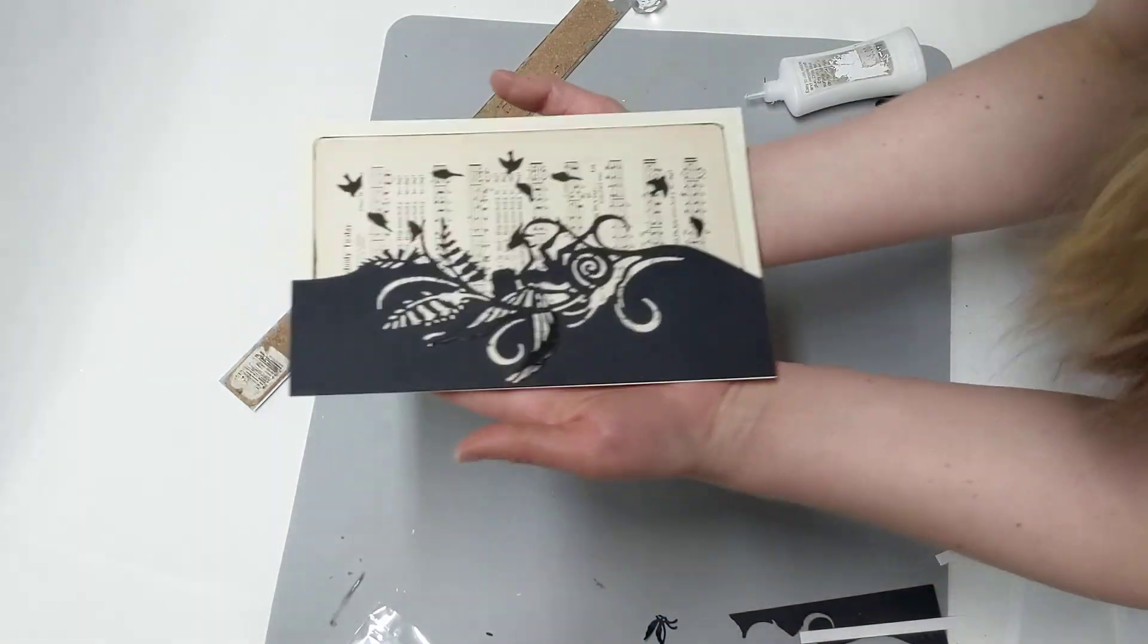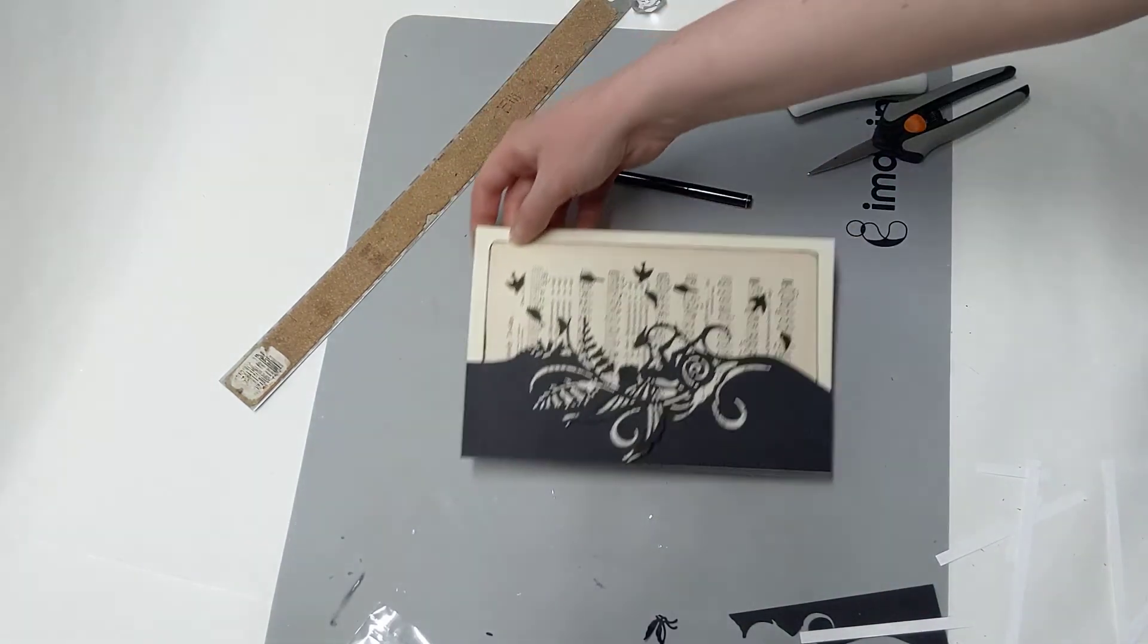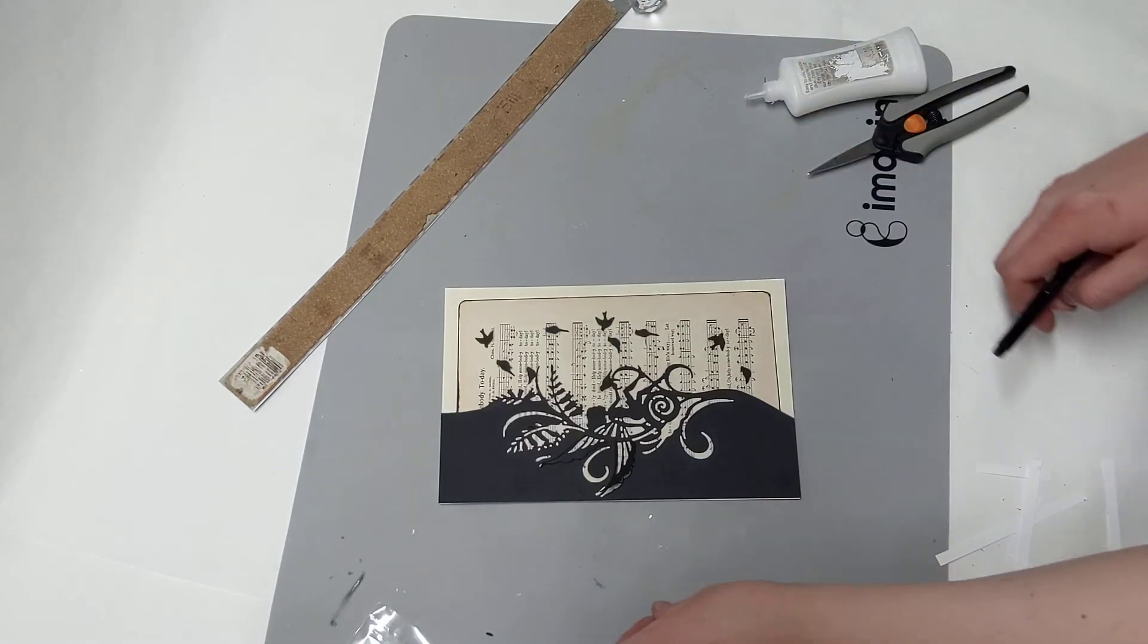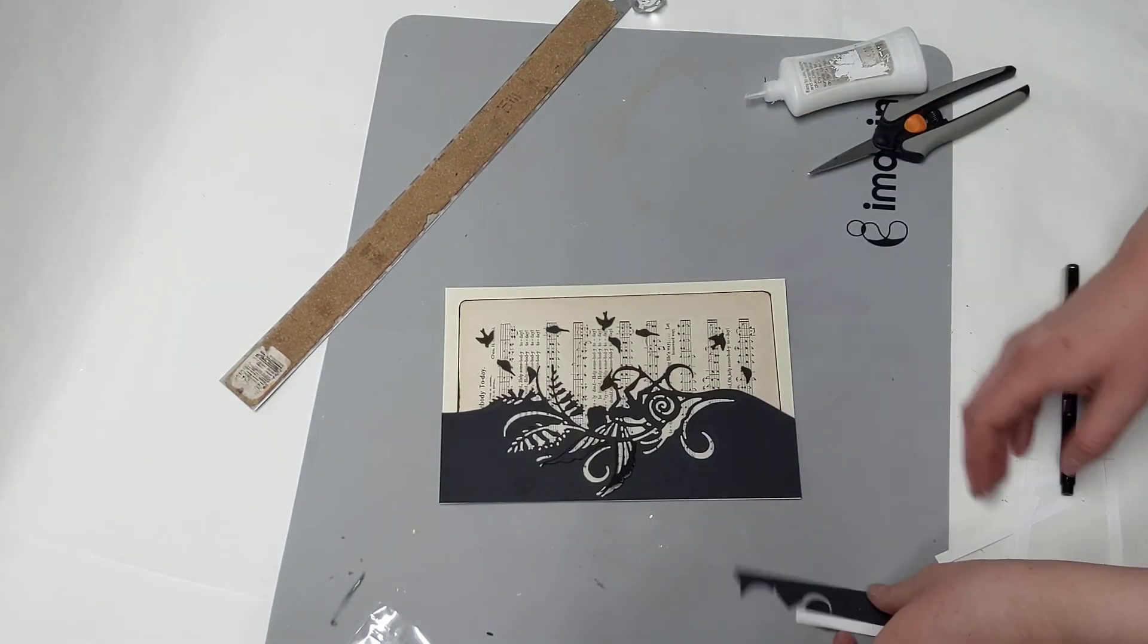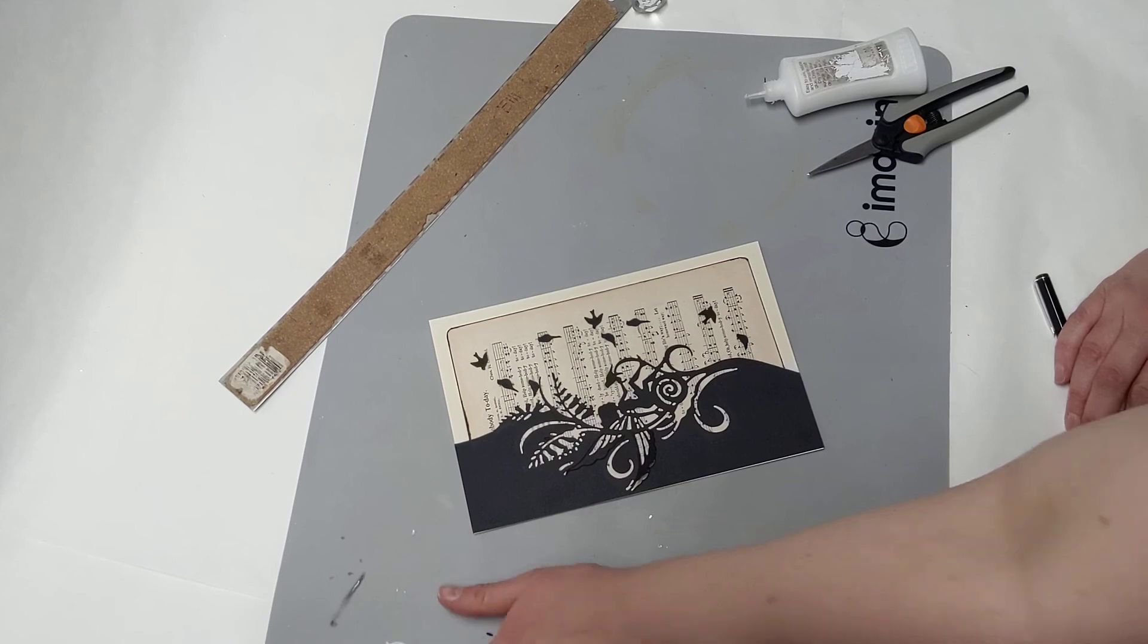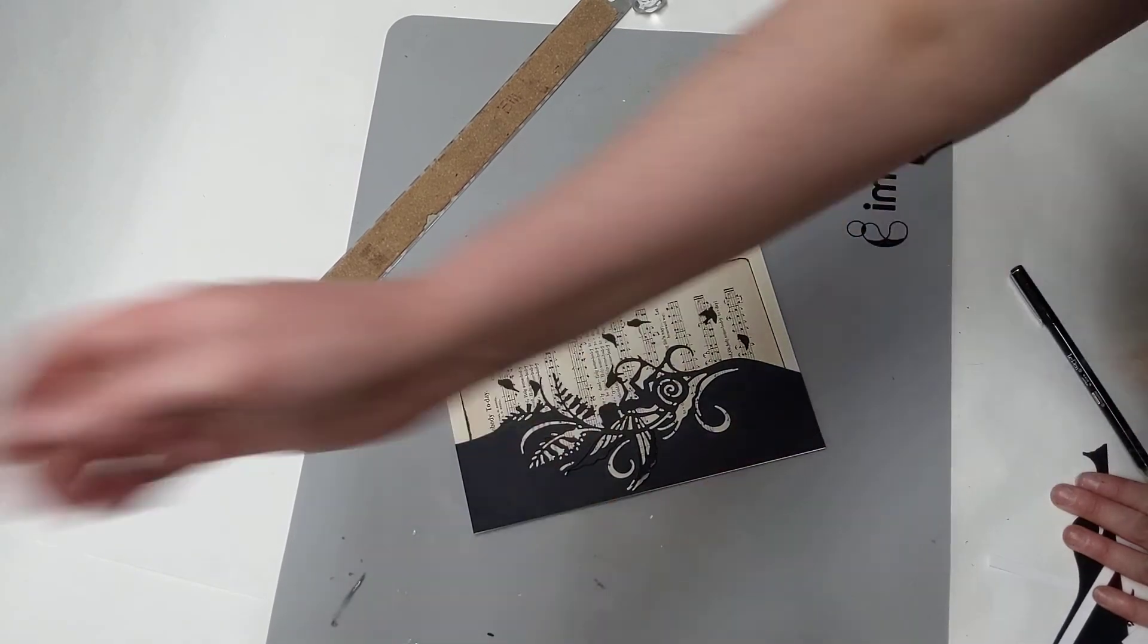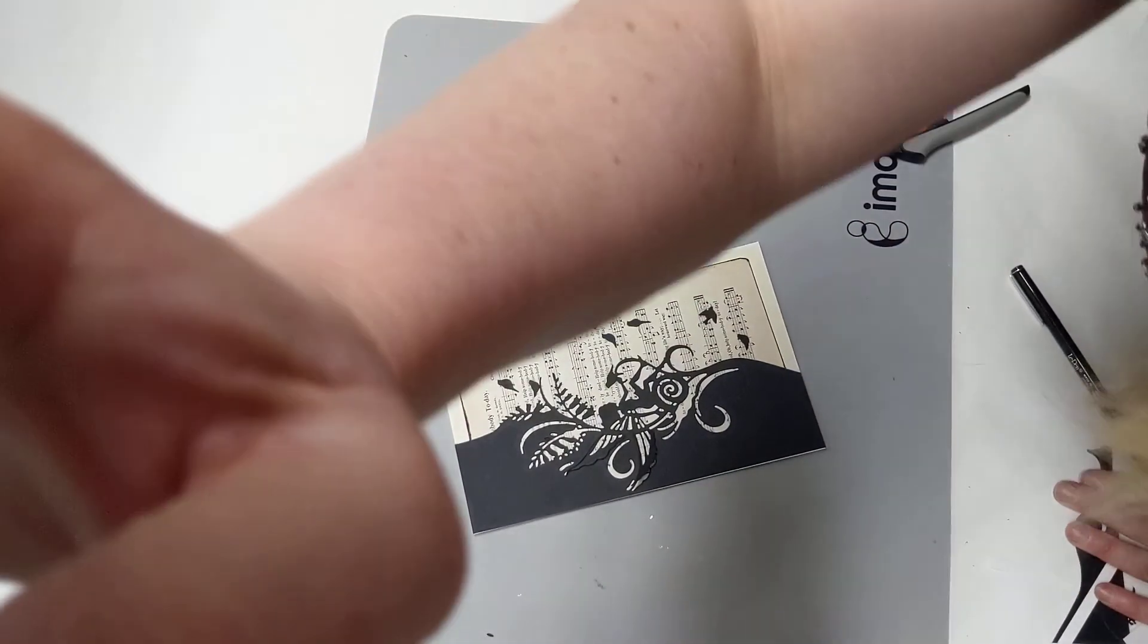Alright, there you are. So there's our today's little secondary little craft. Alright, thanks for coming to craft with you guys. Have a fun rest of your day.